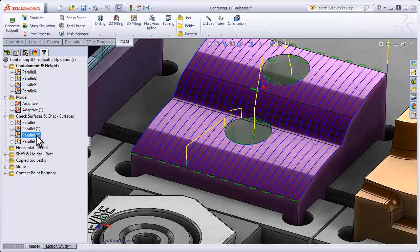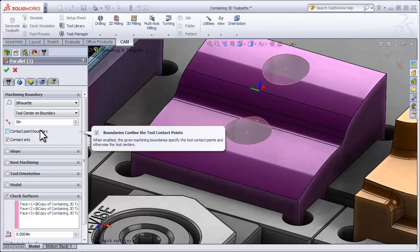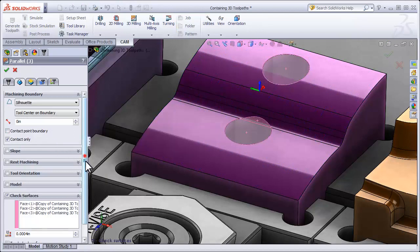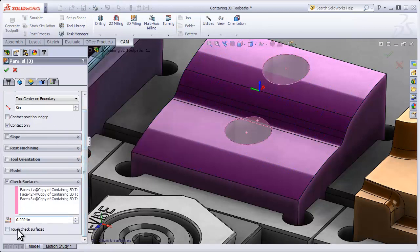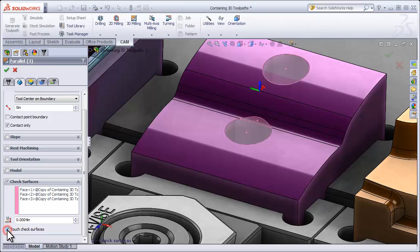While we're looking at check surfaces, I want to duplicate this operation and show you one more trick we can use with a check surface. You'll note below the check surface option we have an option to touch check surfaces. Touch check surfaces, in effect, inverses what a check surface does.